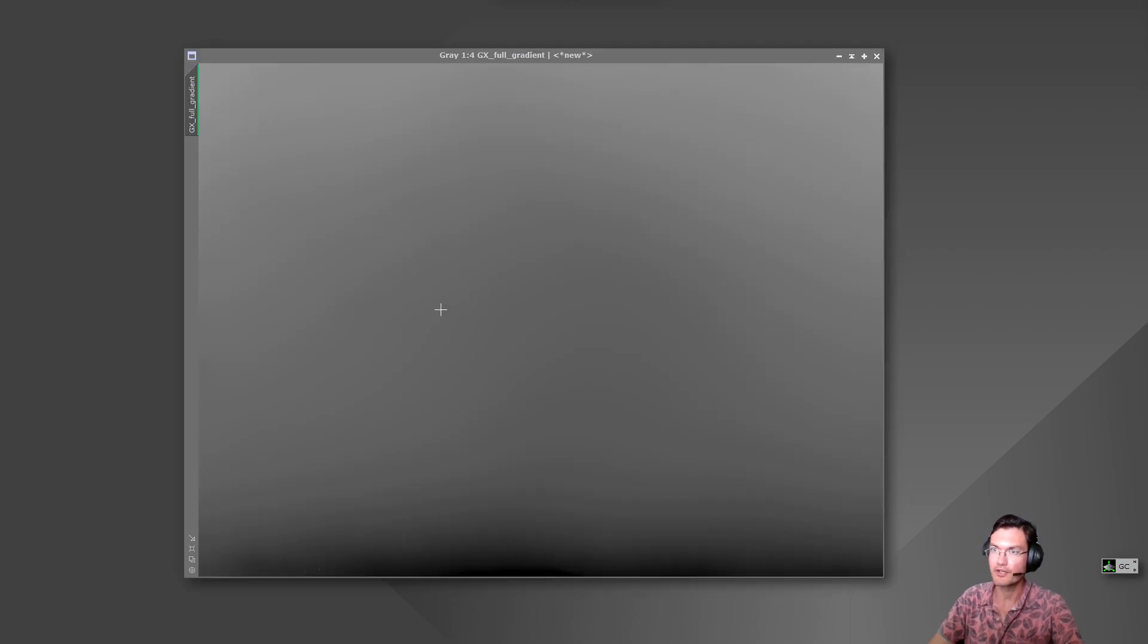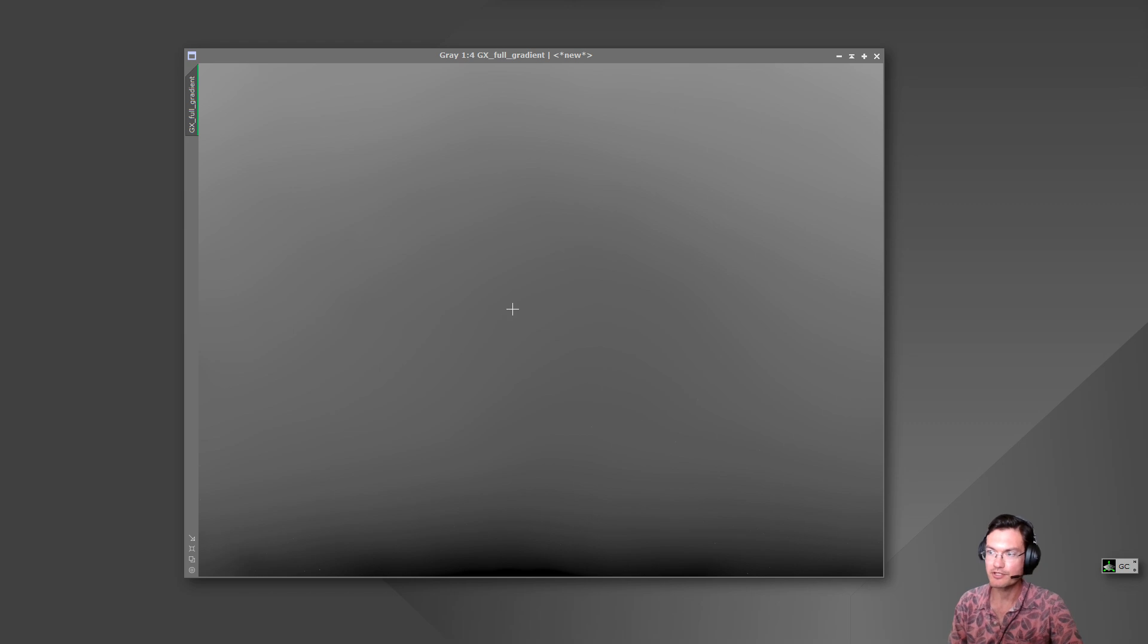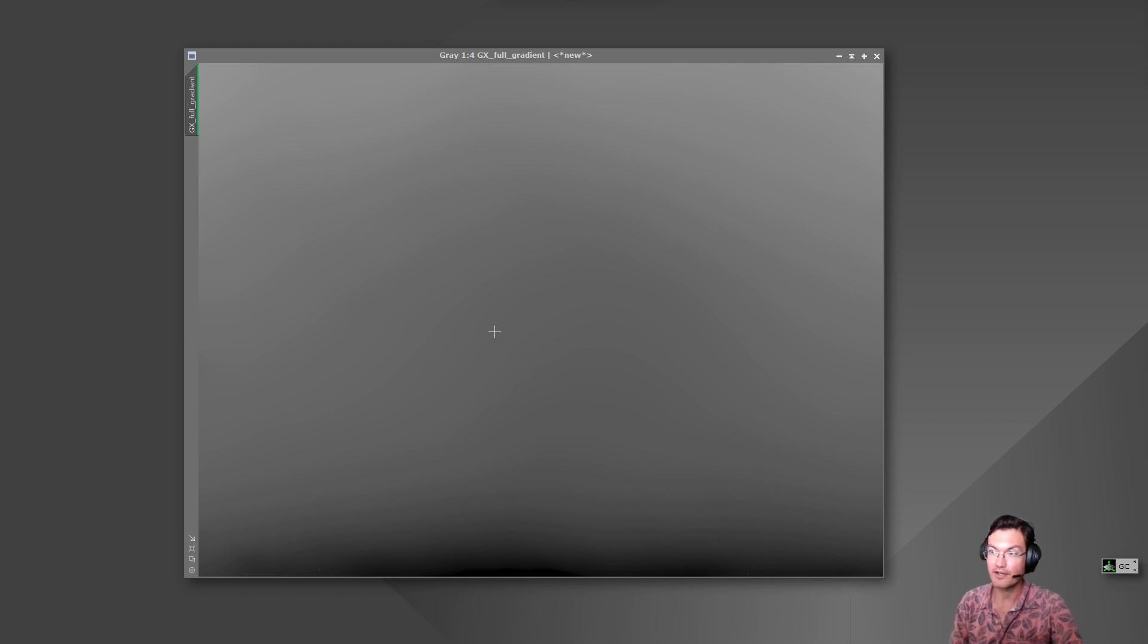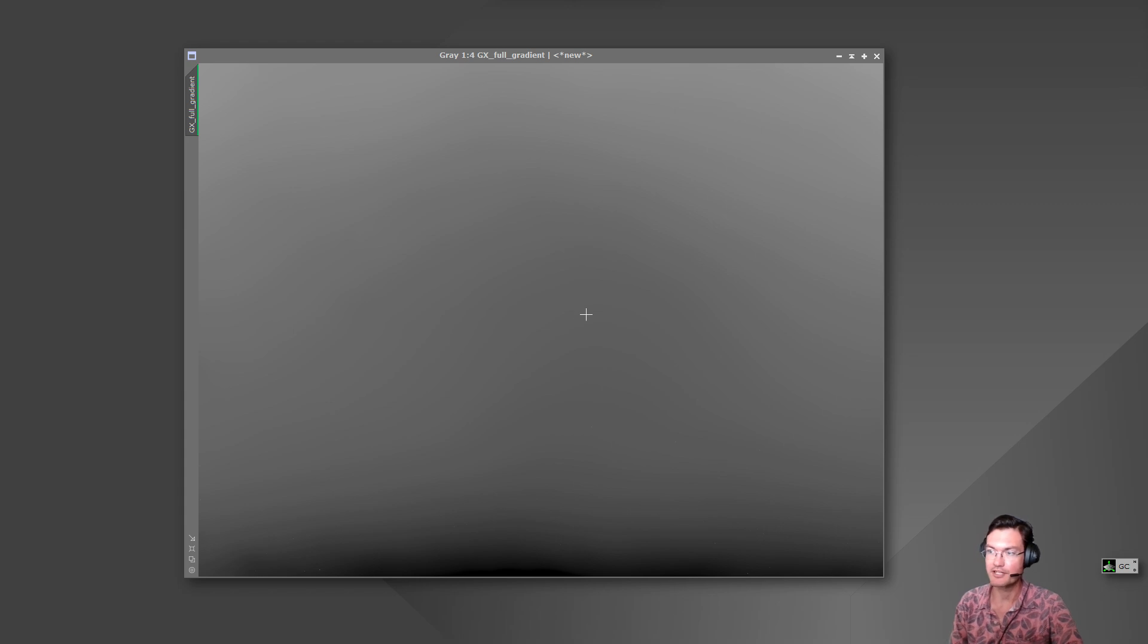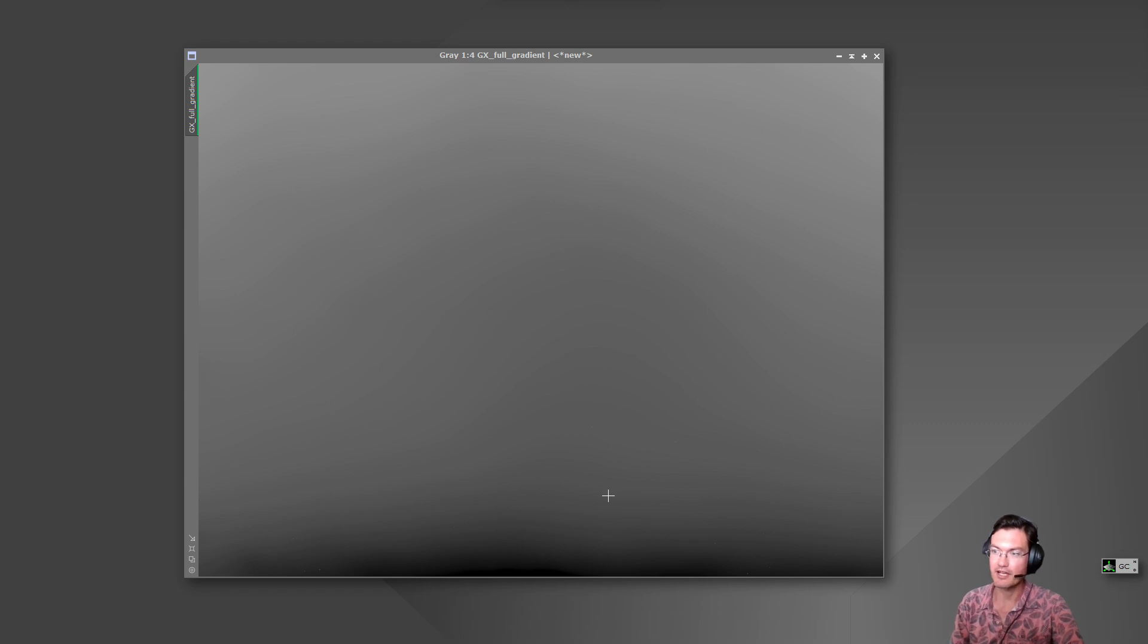I then used pixel math to do the original minus the corrected and then I added a 0.5 so there wasn't any black clipping and just did an STF. Here is the Graxpert gradient that was removed. Now Graxpert does have the option to show the gradient as well.